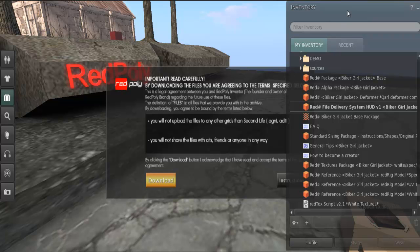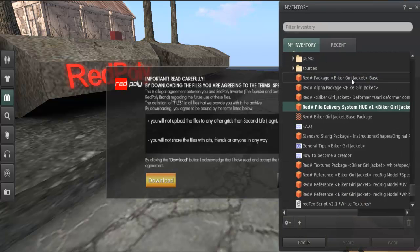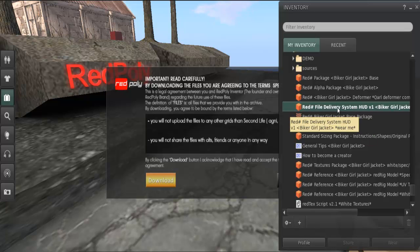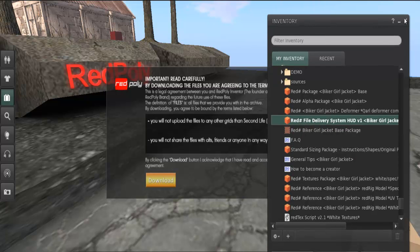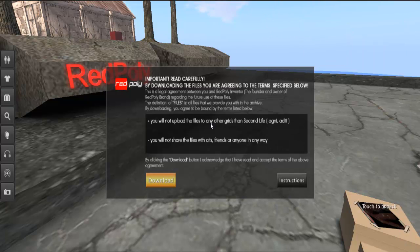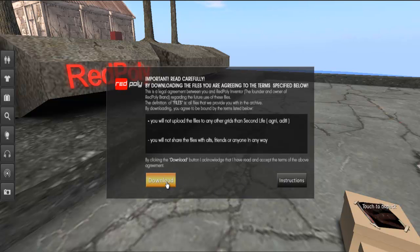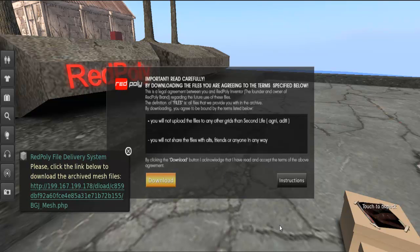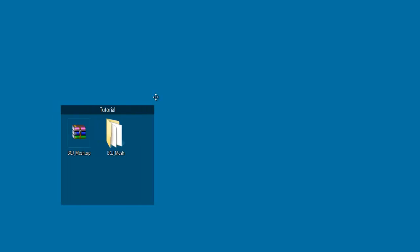So what we have here is the package of this Biker Girl jacket. We have HUD with a file delivery system. I got it already worn on my desktop here. So basically what you need to do is click download or instructions which brings this tutorial and some text instructions. But basically you need to click download. What's going on here? We have a link to download the mesh files. Okay, now I already did that. So I'll go to my desktop here and take a look at this.